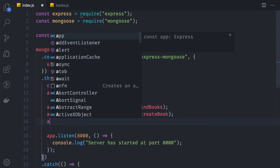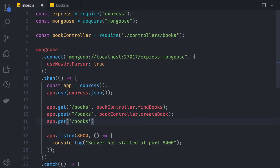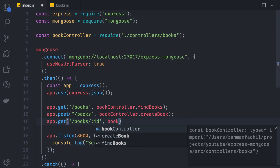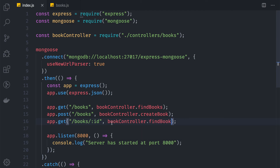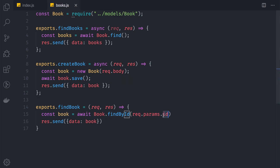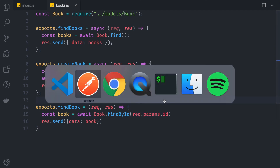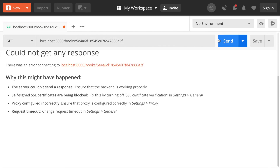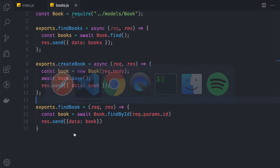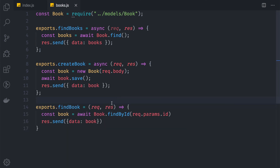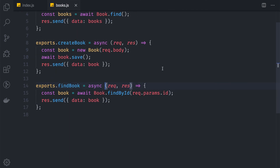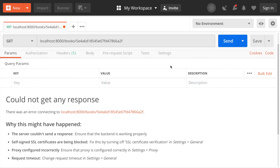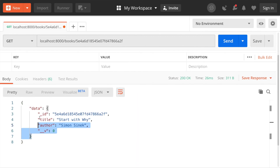We bind this controller in index.js with app.get('/books/:id', bookController.findBook). The colon in :id defines a route parameter that maps to req.params.id. In Postman we hit the GET request with the book ID in the URL, but we get an error — because we forgot to mark the function as async. After adding async, it works and returns the single book.